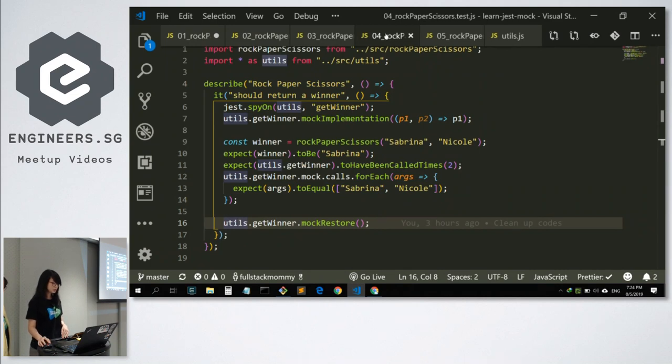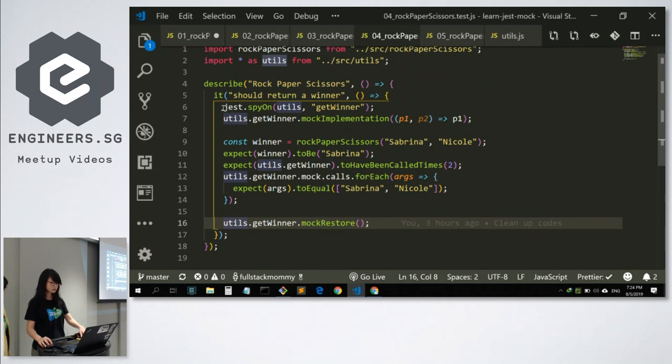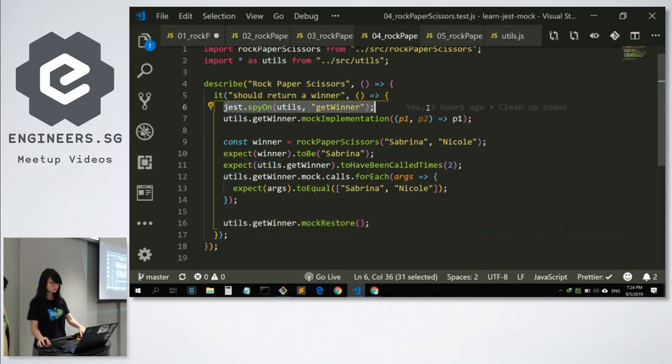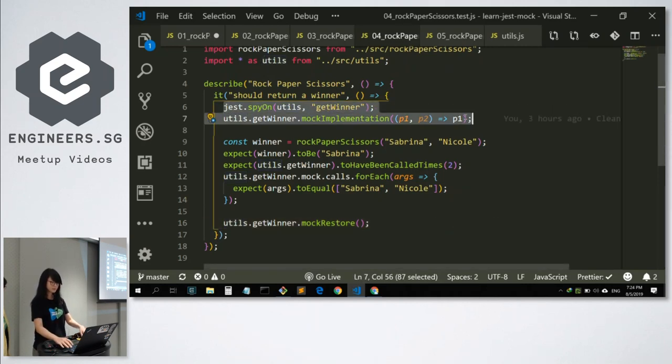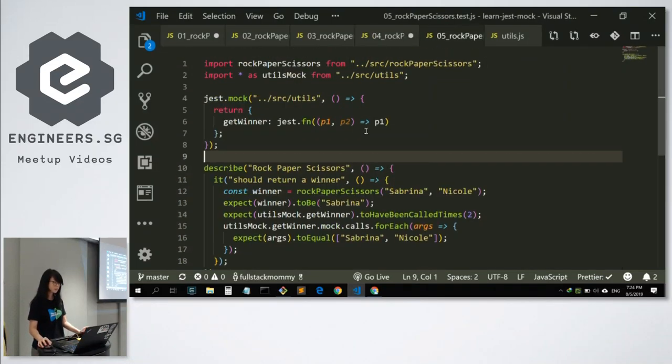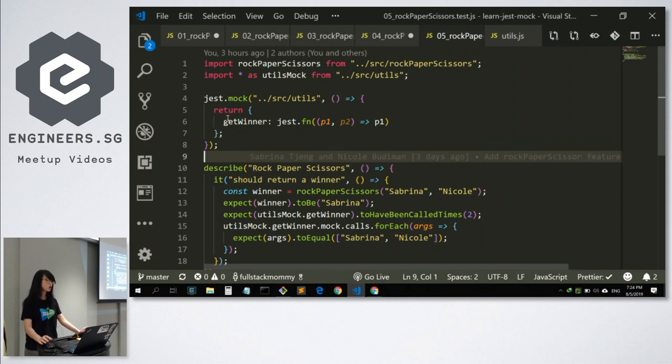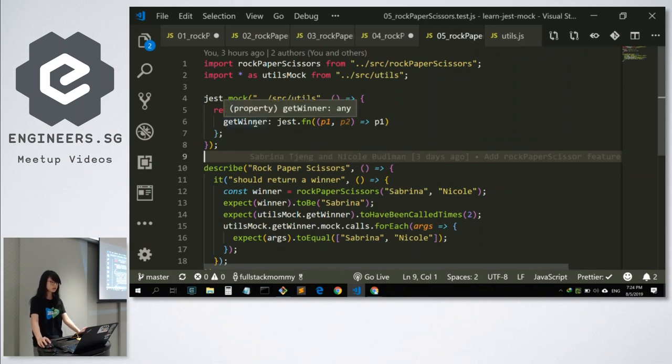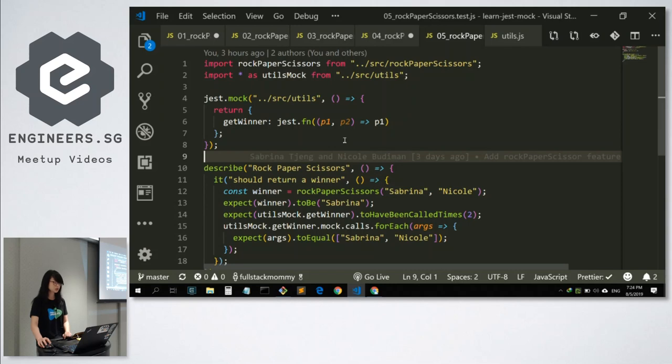Another way we can implement jest.spyOn is with jest.mock. In our example, we will be moving these two lines over here into a jest.mock, right up here. Jest.mock automatically does mocking for all functions when you mock a module. This means that in whichever file we import utils, it will be replaced with a mock version.